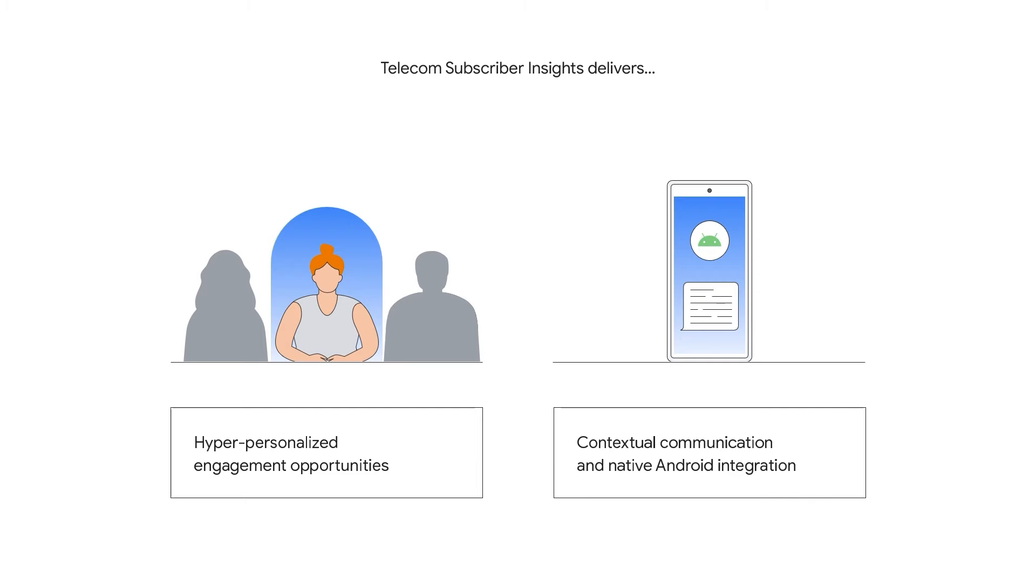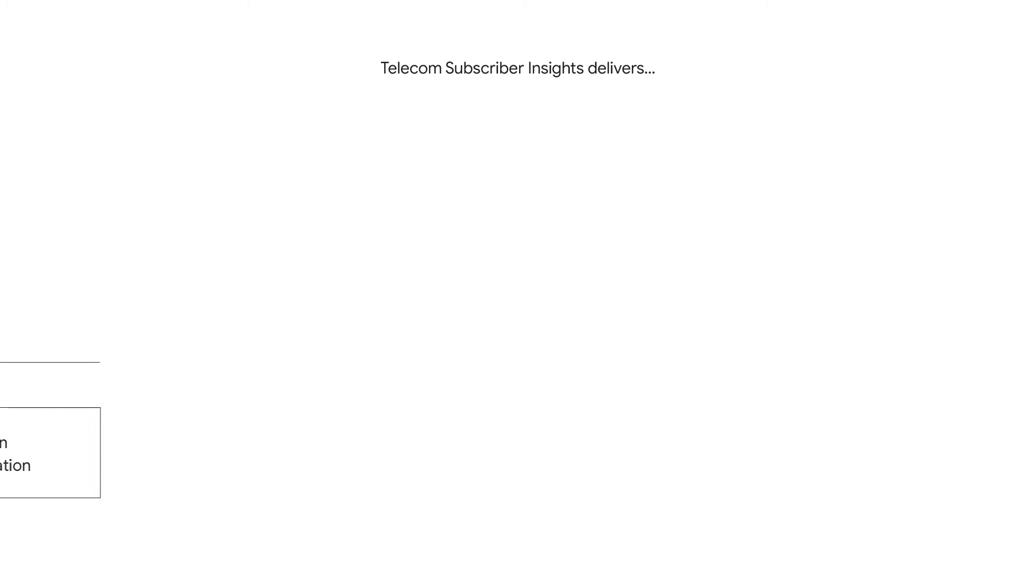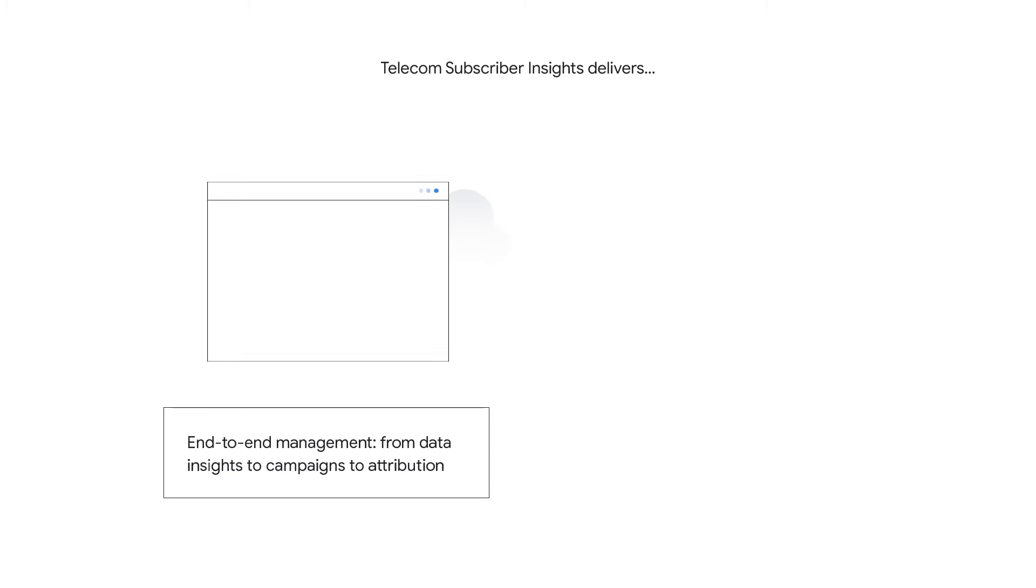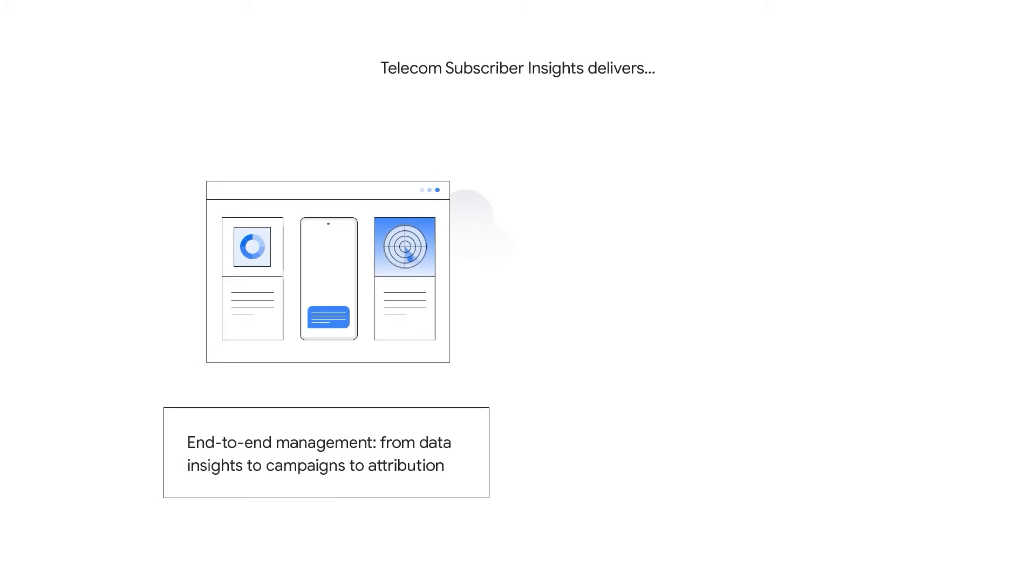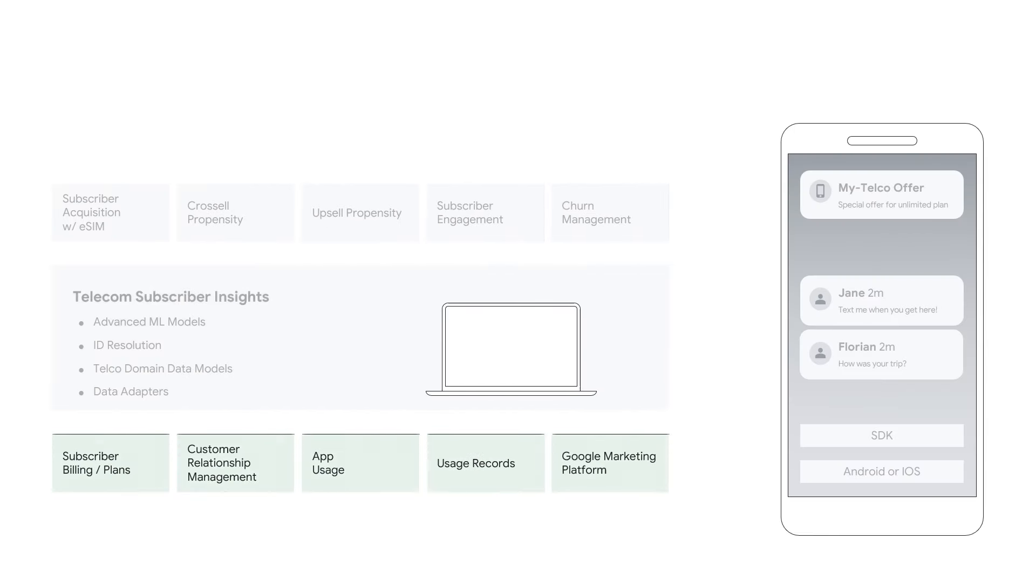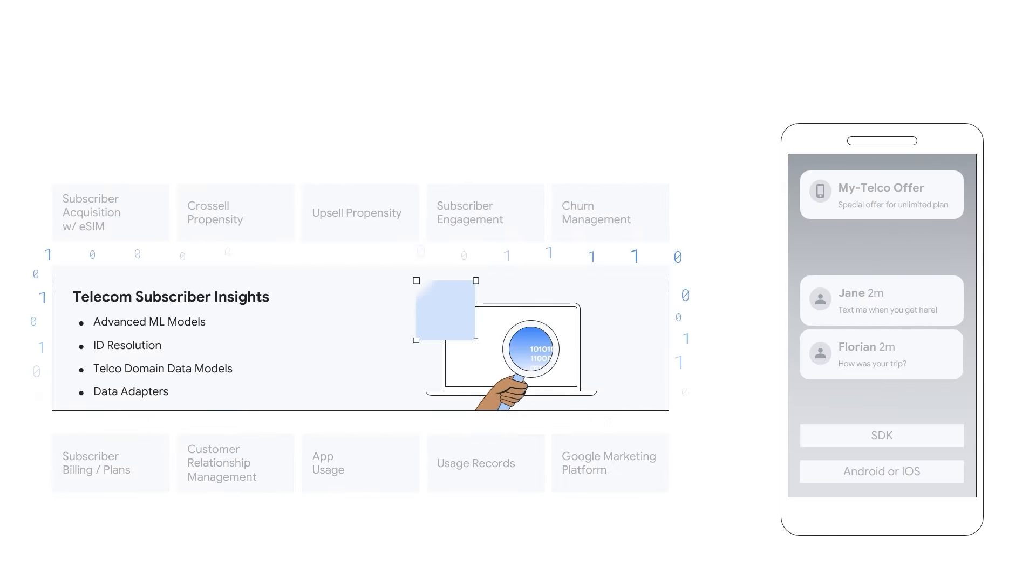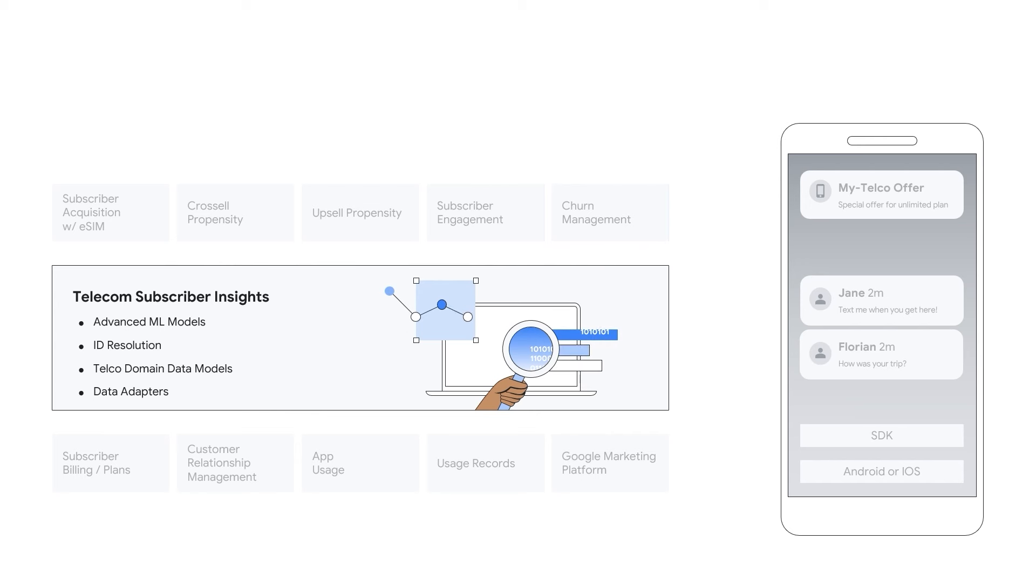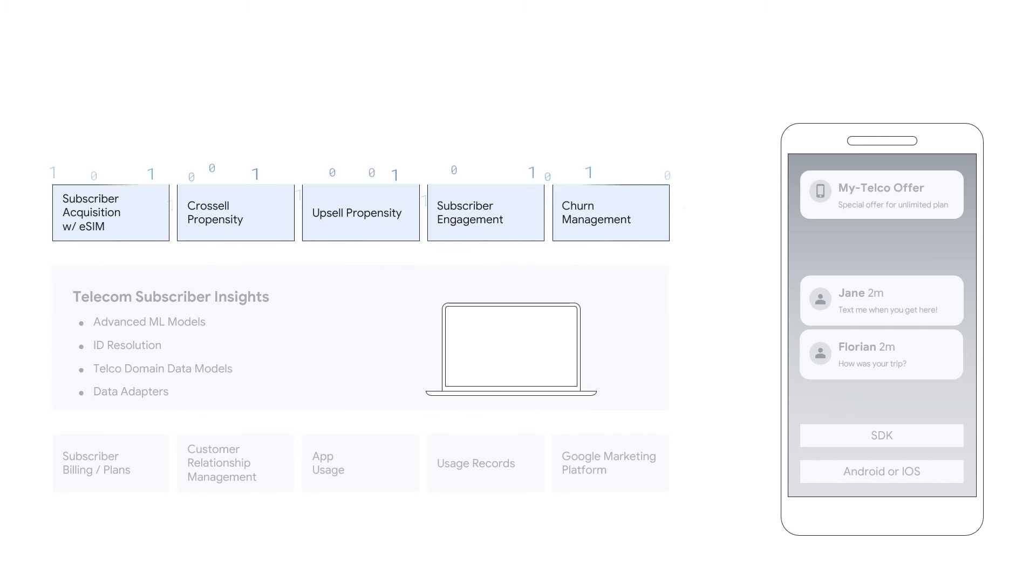Instead of service providers using mass communication or unscalable complex rule-based approaches, Telecom Subscriber Insights continuously and automatically adjusts the models to enable accurate propensity segmentations toward a targeted goal.